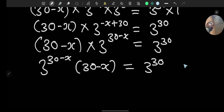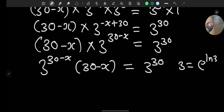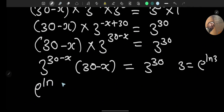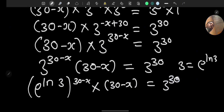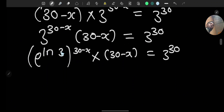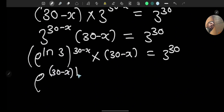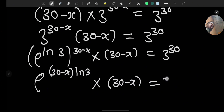Now I want to introduce exponential and natural log form here. Since e raised to the power of ln cancels, we can write 3 as e to the power of ln 3. So 3 raised to the power of (30 minus x) becomes e to the power of ln 3 times (30 minus x), and the full expression is e to the power of (30 minus x)·ln3 times (30 minus x) equals 3 raised to the power of 30.